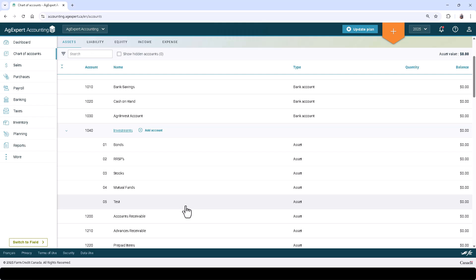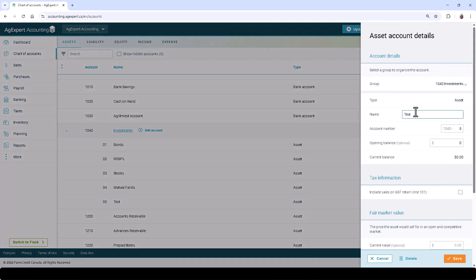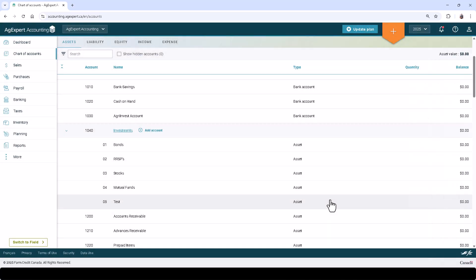Enter the remaining required details and click Save. To edit an account, simply return to the chart of accounts, click on the account, make the changes, and click Save. To delete an account, simply click on it and click Delete below.